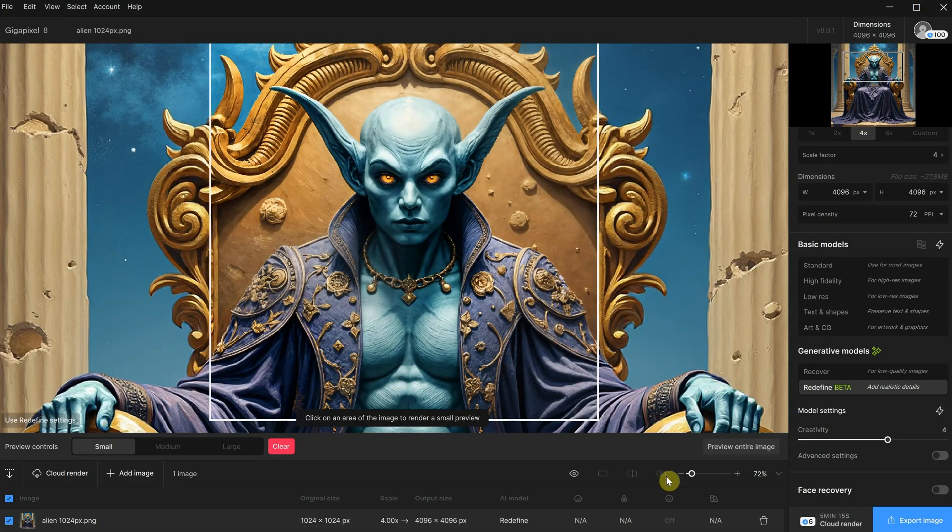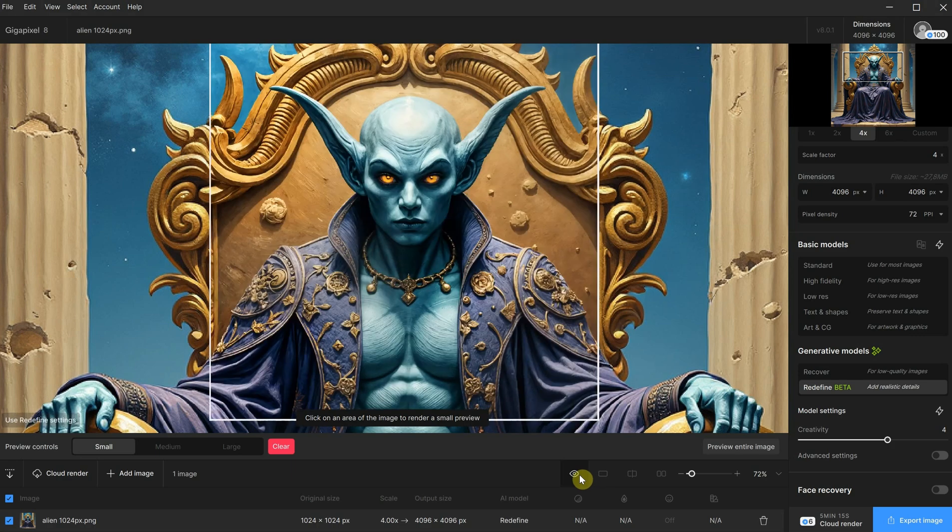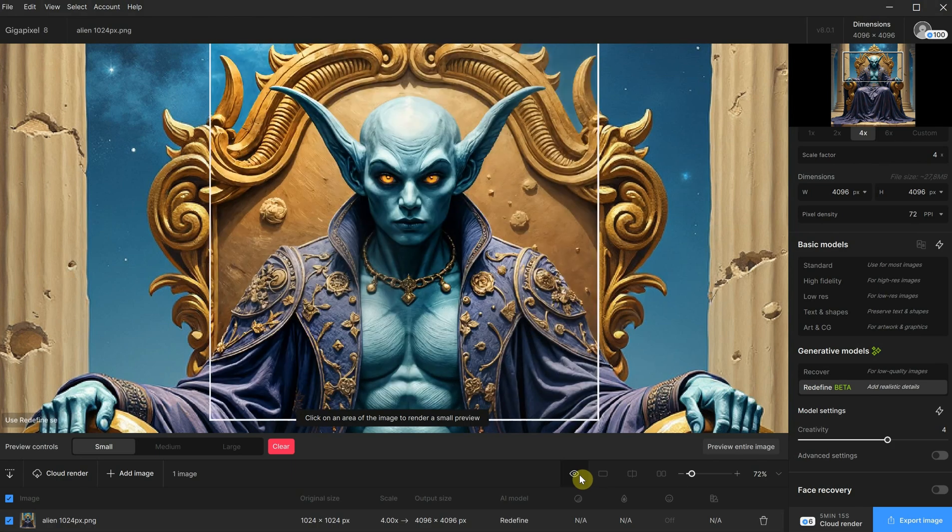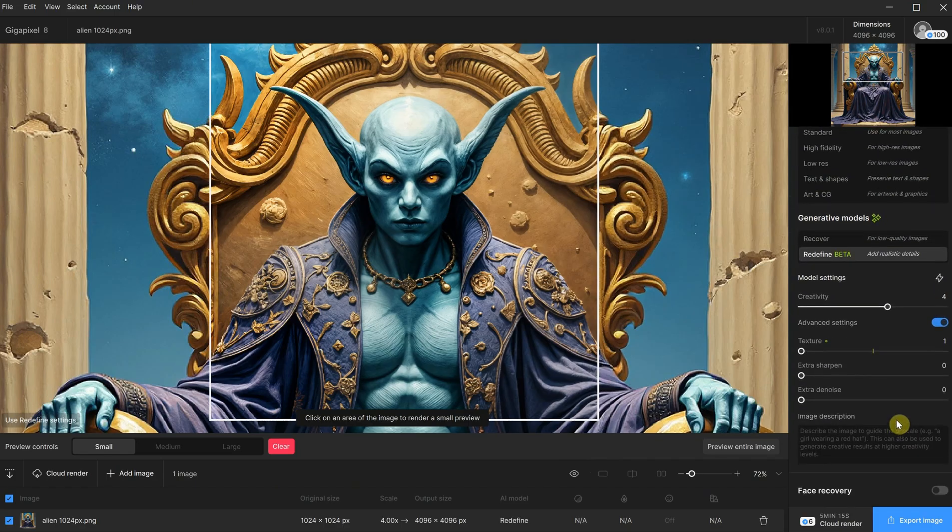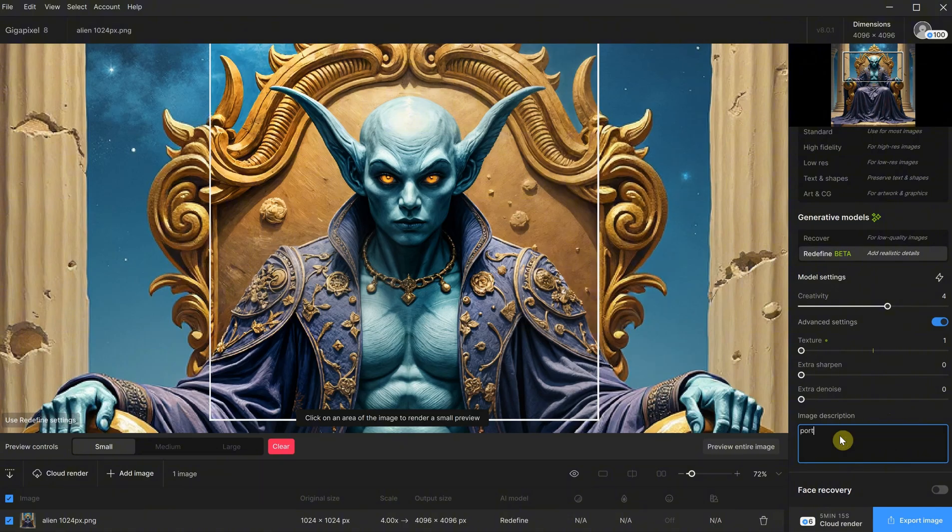Okay, now the image is more different, but it tried to make the alien look more human. Let's see if I can do something about that. We can enable advanced settings. Here you have some extra options to play with, as well as a field where you can add a description.